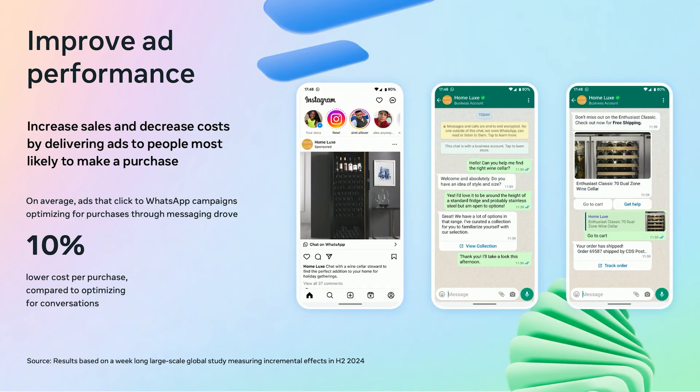Let's focus on the impact of optimizing ad campaigns through messaging, specifically using WhatsApp as a channel. A recent large-scale global study conducted in the second half of 2024 revealed some compelling results. On average, ads that click to WhatsApp with optimizations achieve a 10% lower cost per purchase compared to those optimized merely for conversations. This highlights the importance of targeting ads to individuals who are more likely to make a purchase.